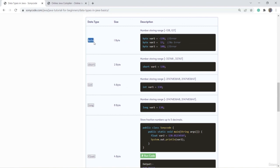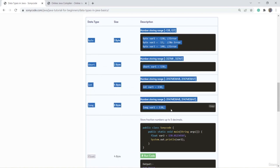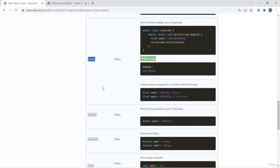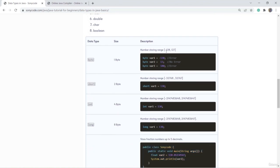The first primitive data type is byte. The range of numbers you can store in byte is from minus 128 to 127 — integers only. Byte, short, int, and long are all used to store integer values. Float and double are used to store fractional values. If you want to store a value greater than minus 128 and less than 127, you can declare a variable with the byte keyword.